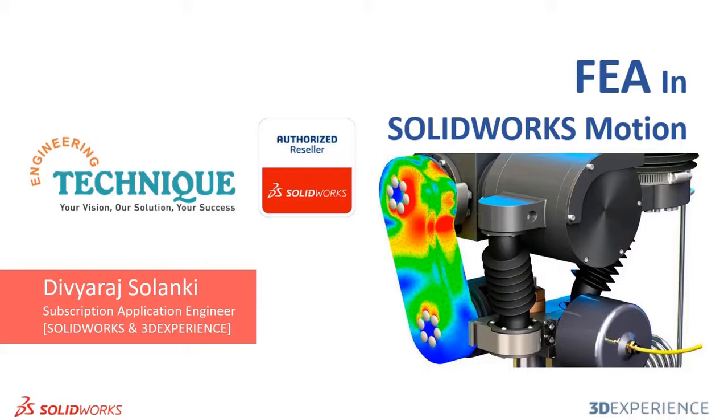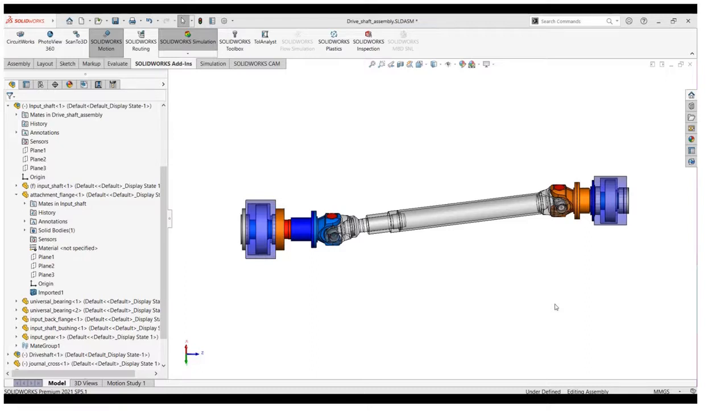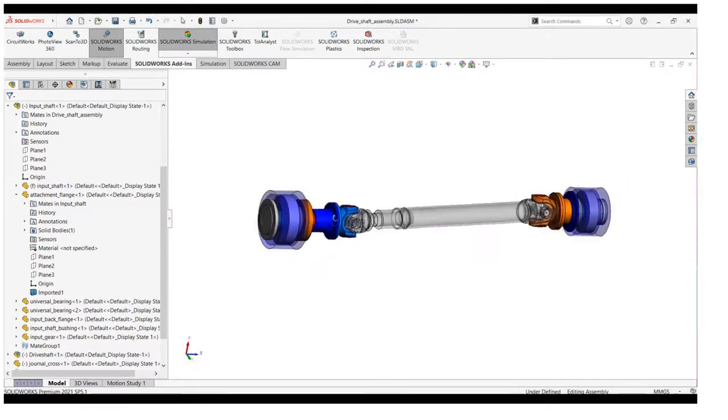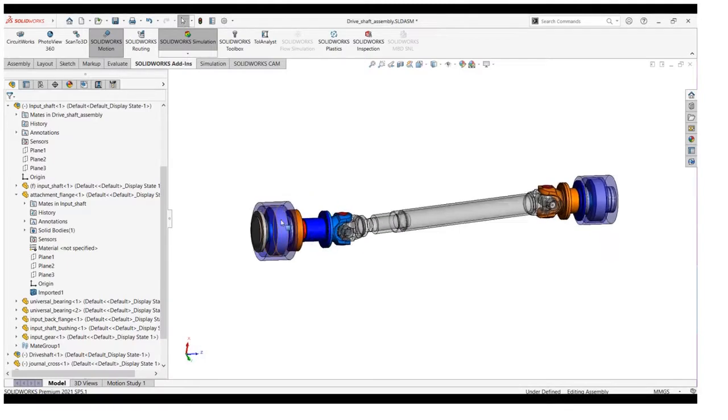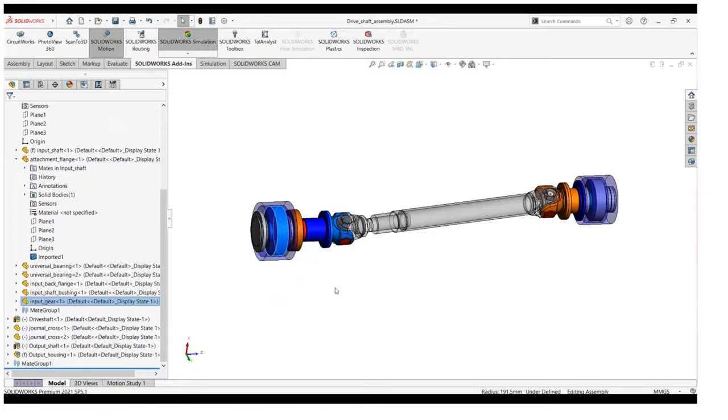So let's jump into today's topic. For the demonstration purpose, I am going to use the driver shaft assembly. We are transferring power between two non-parallel shafts through the universal coupling and the Geneva cross. As you can see on the screen, this is the driving shaft that is transferring load to the driven shaft.